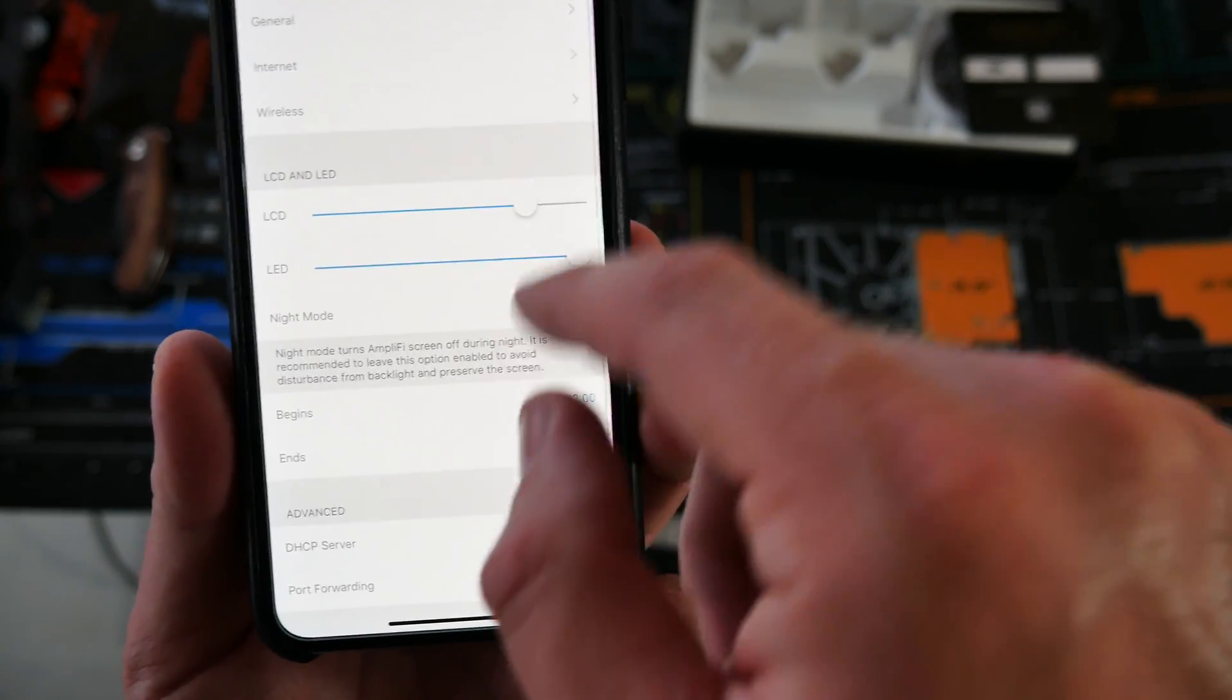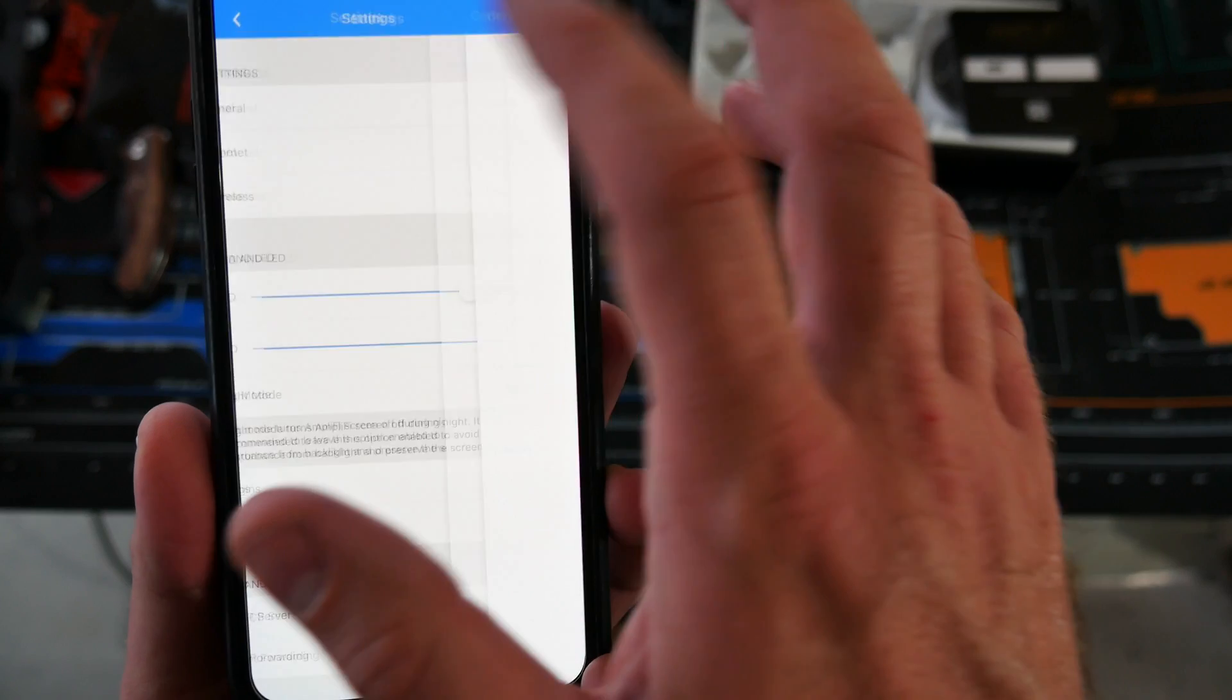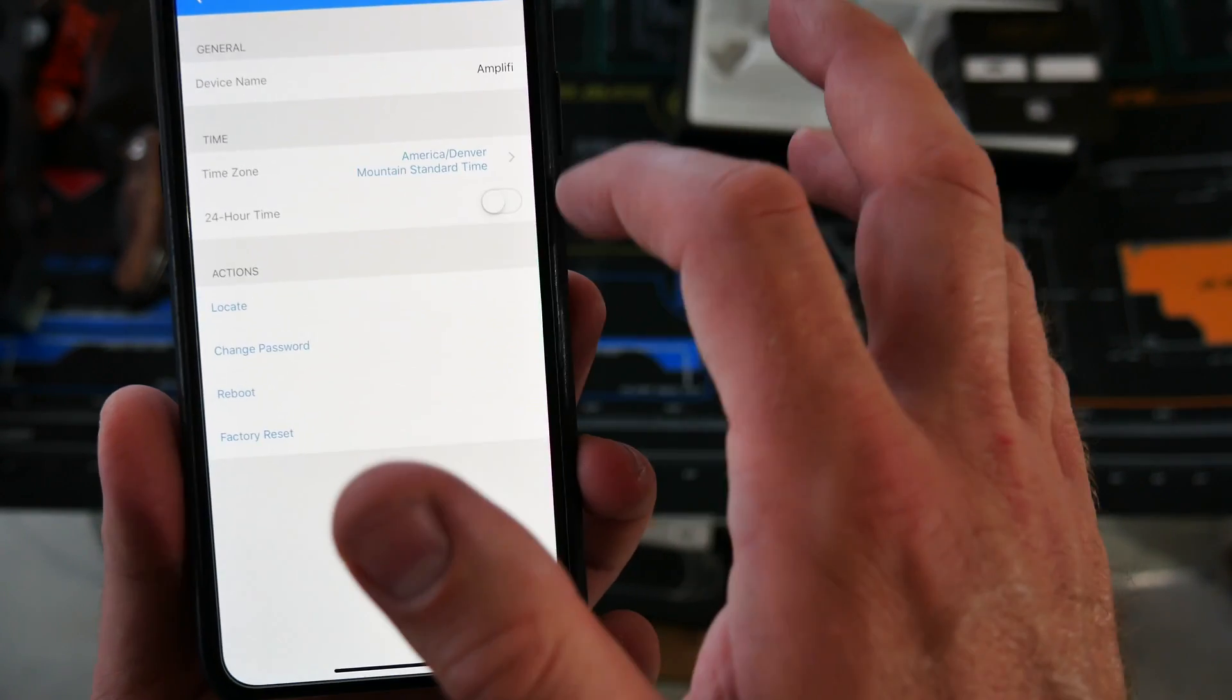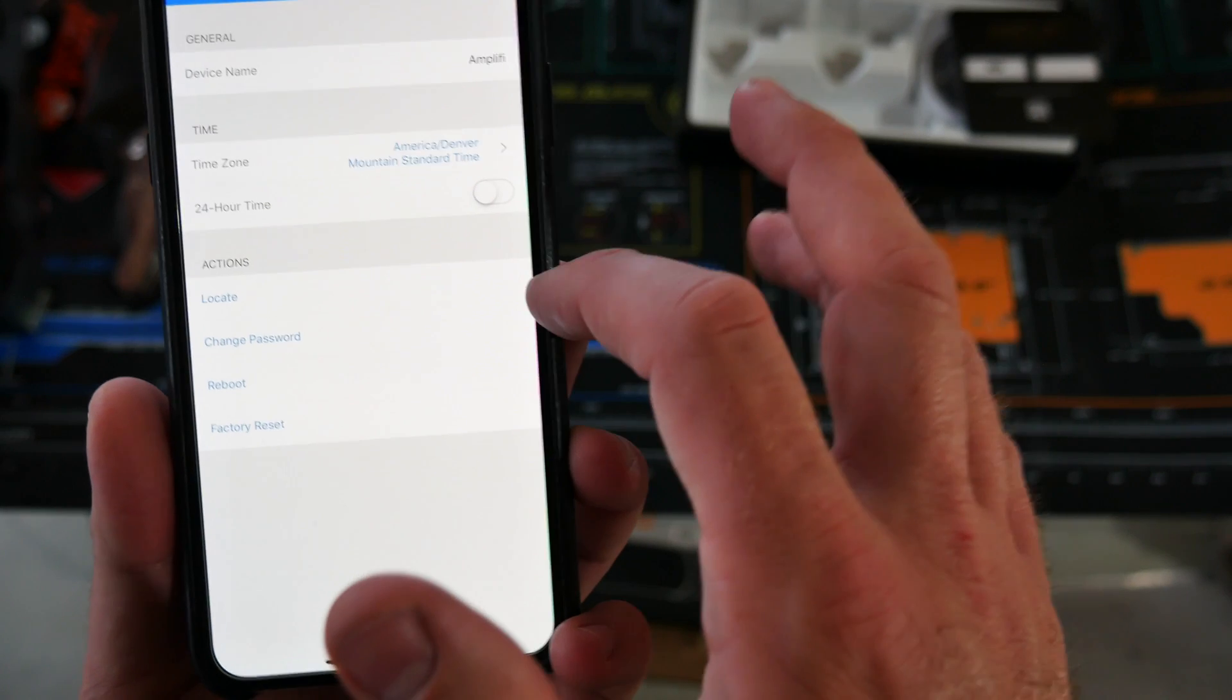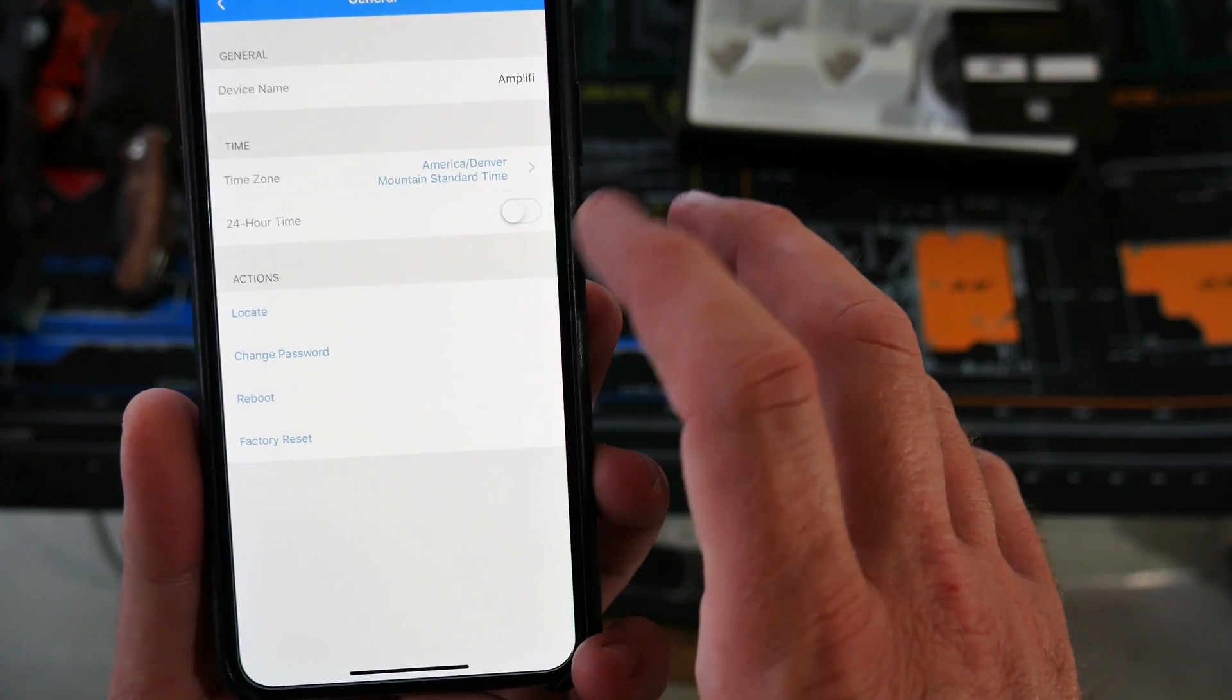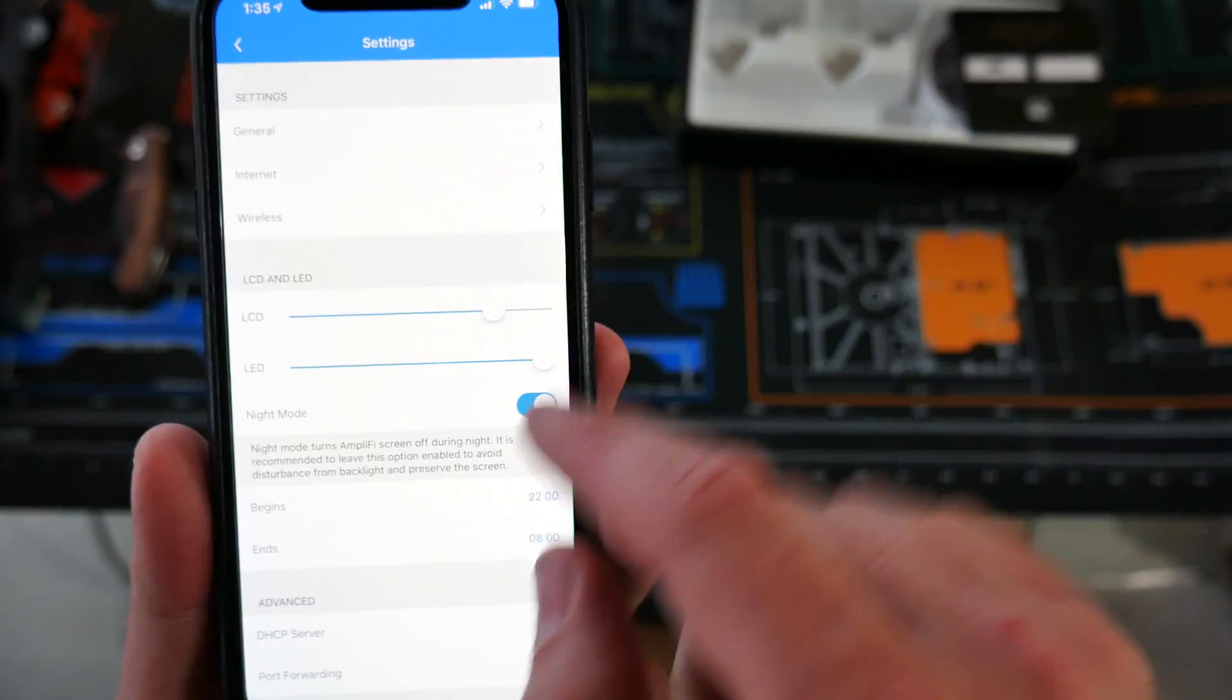Click on Amplify, we've got general settings. We've got the device name, time zone, if you want to use 24 hour time. If you hit locate, it flashes a light on the base station and change the password. You can reset it.